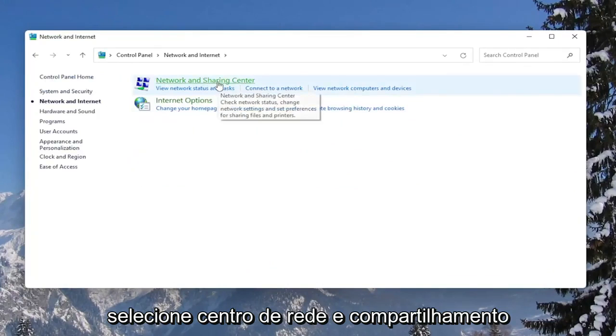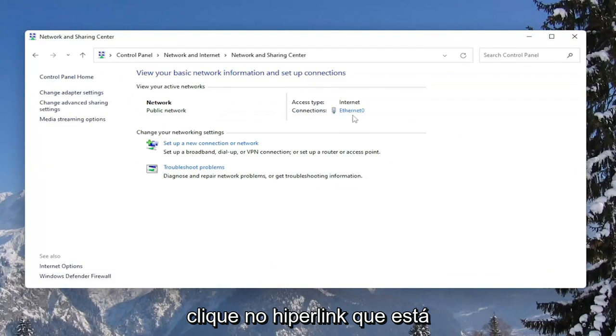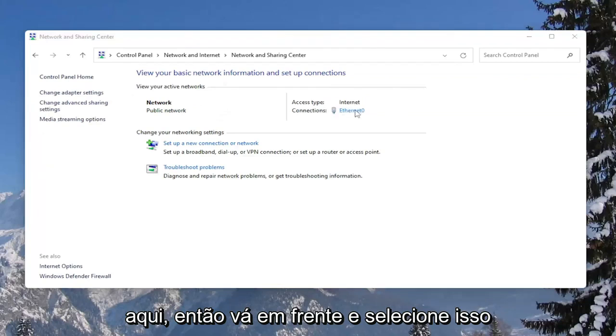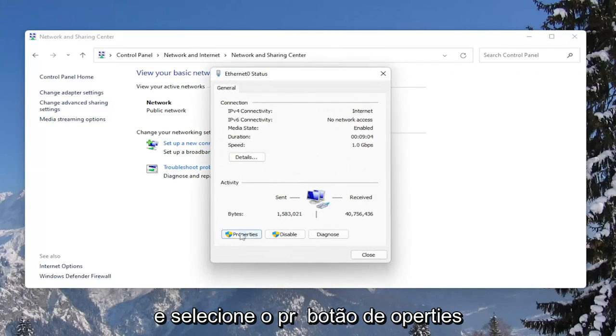Select Network and Sharing Center. And then underneath your internet connection, click on the hyperlink that is under here. Go ahead and select that, and then select the Properties button.